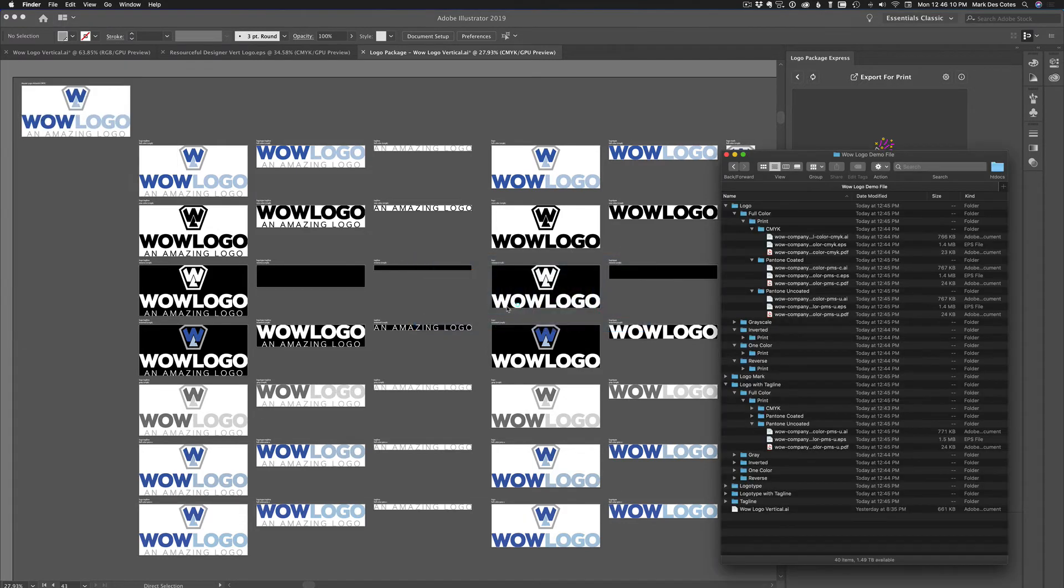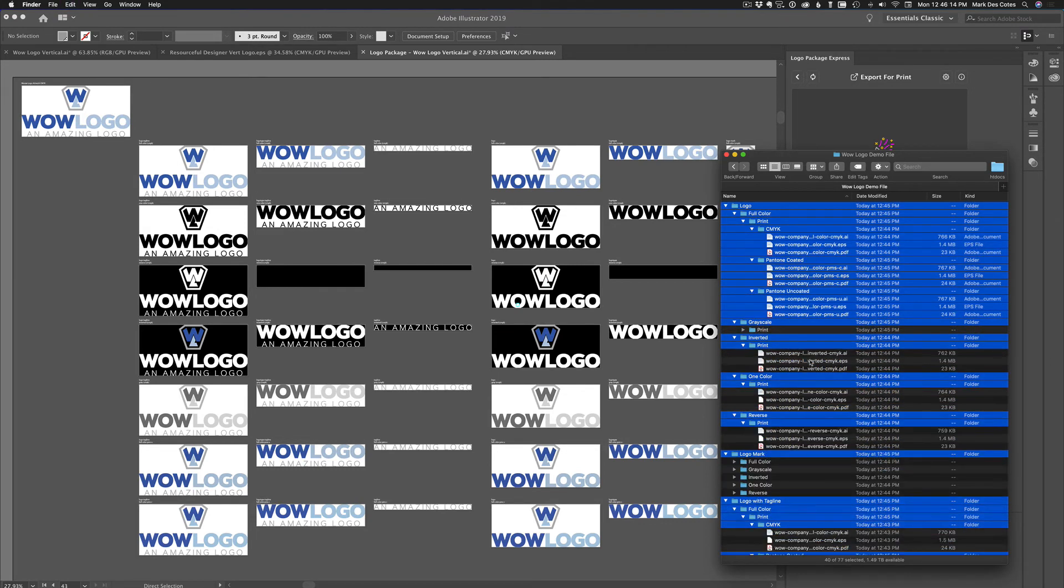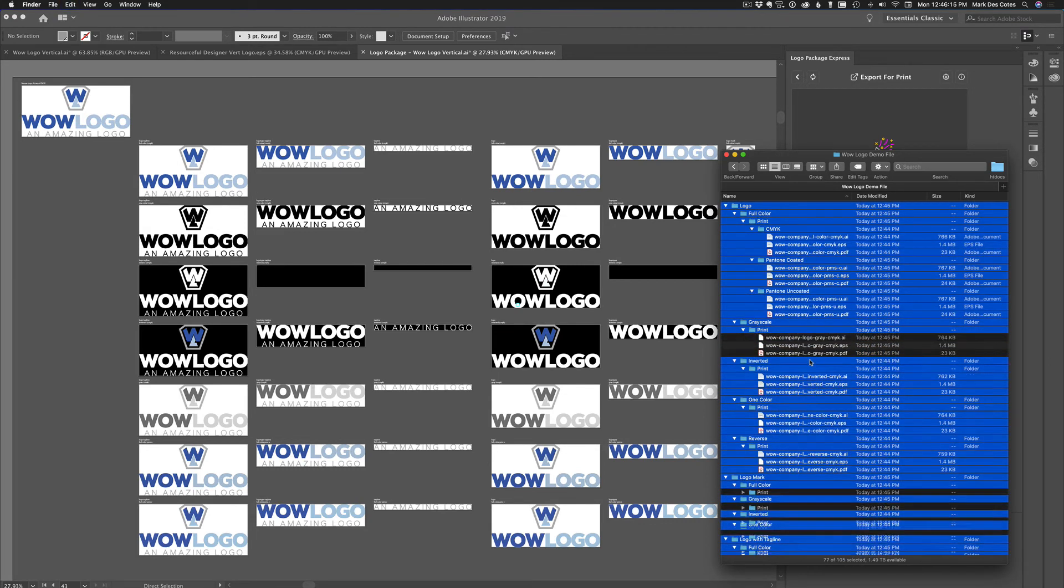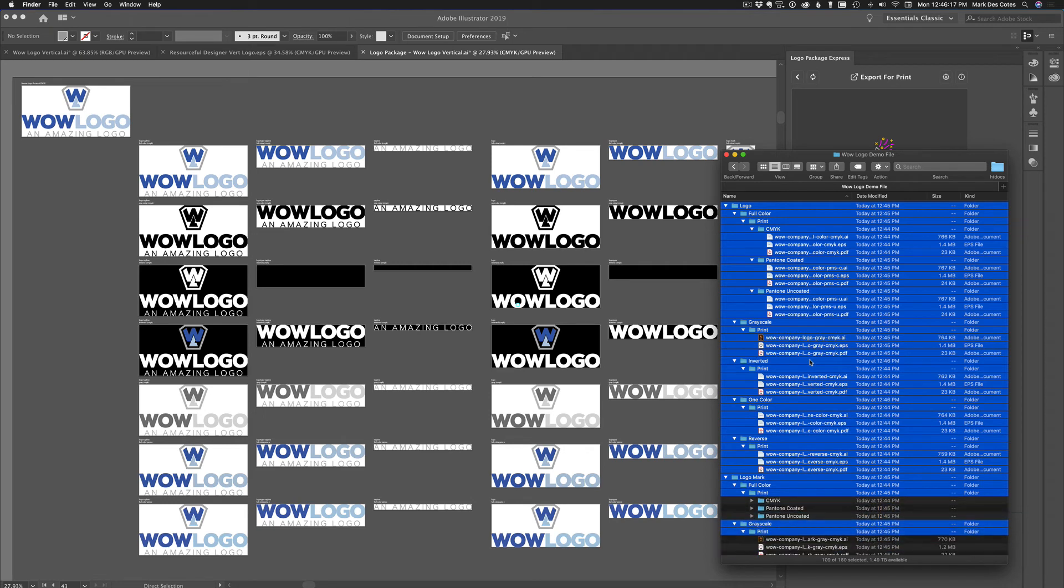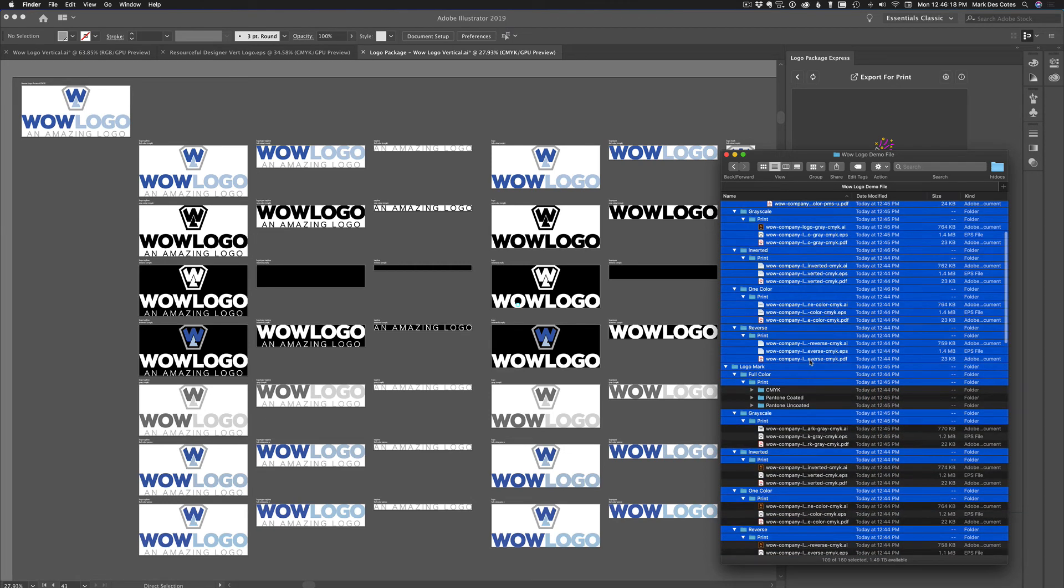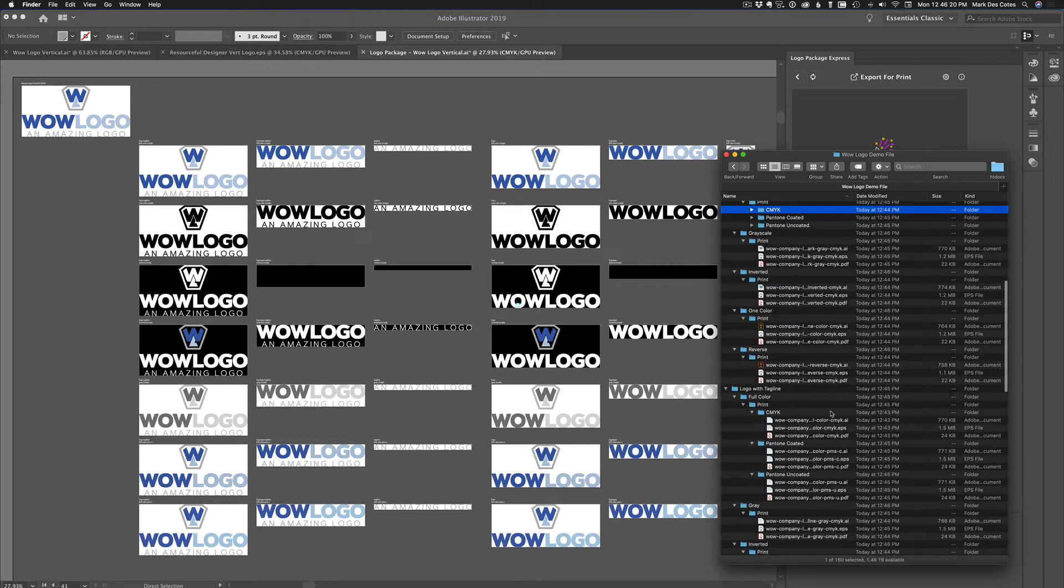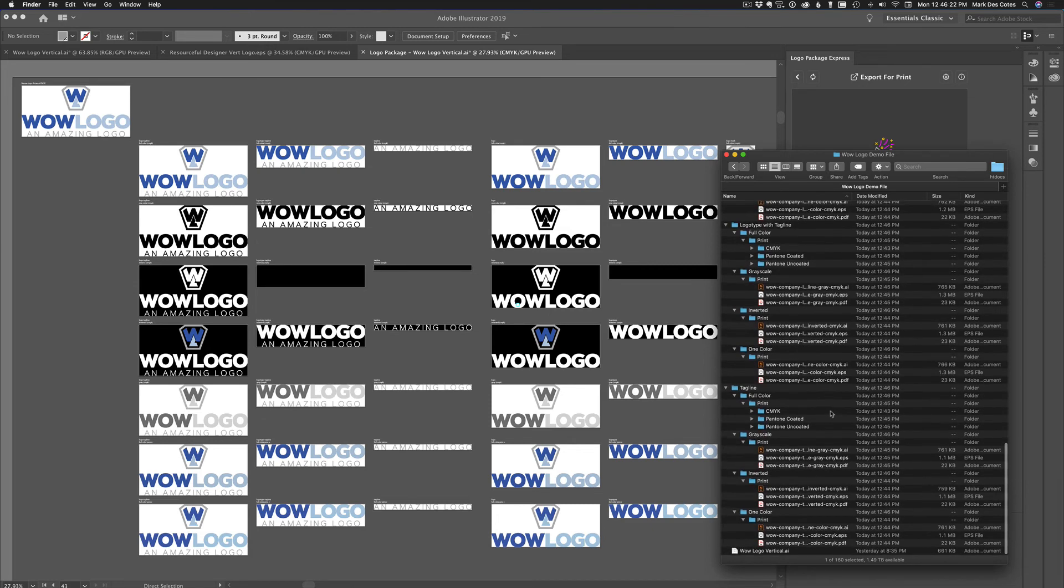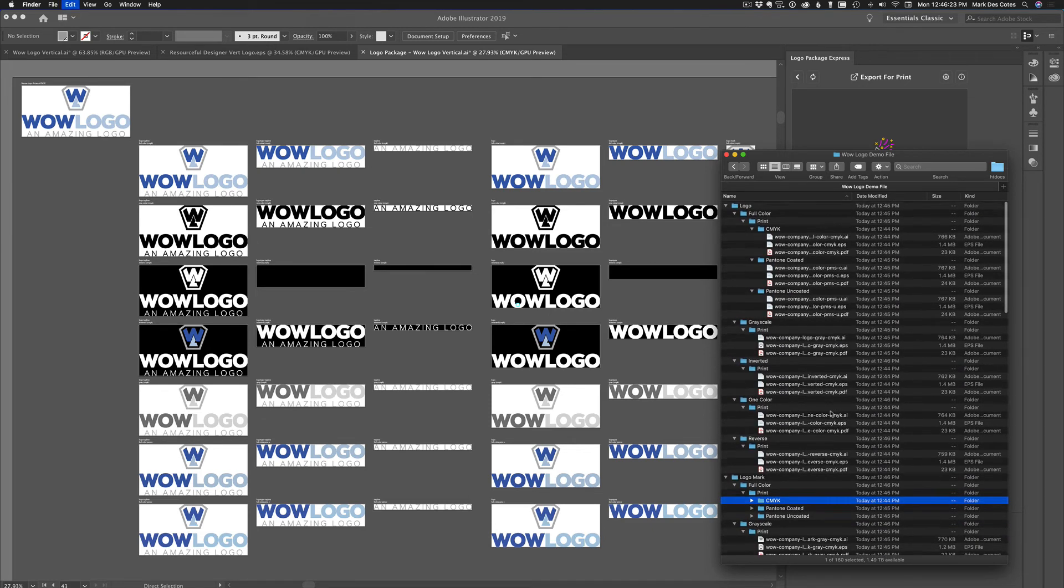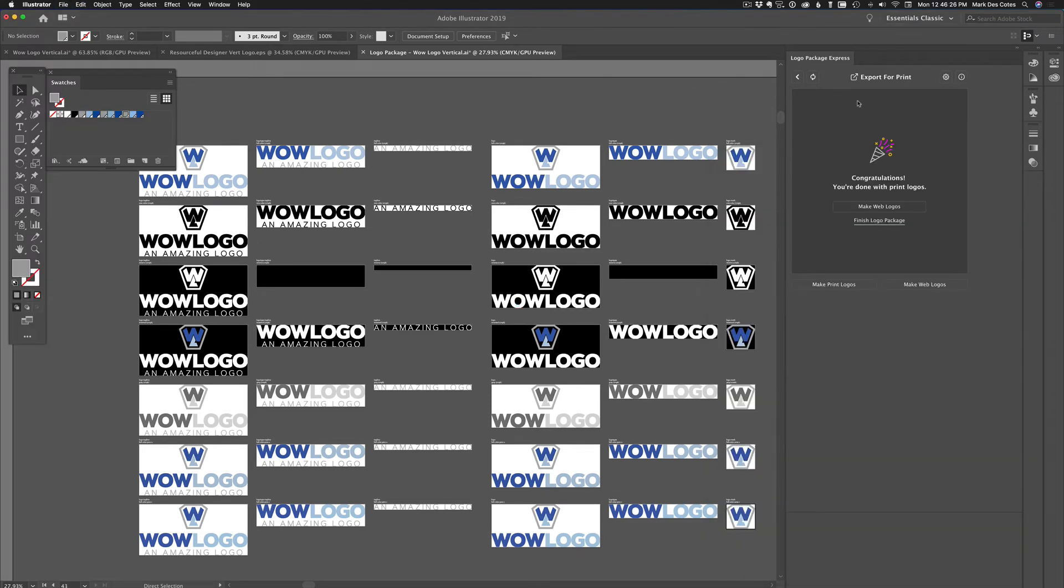And we just created all of those. So if I go back to here, it created all of these and more. So look at all the files that it's created. Now you come back into Logo Package Express and it says, congratulations, you're done with the print logos.